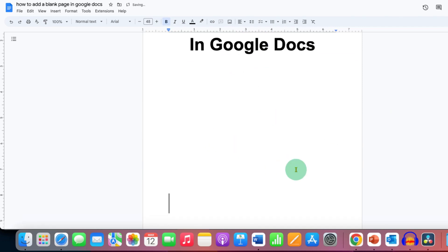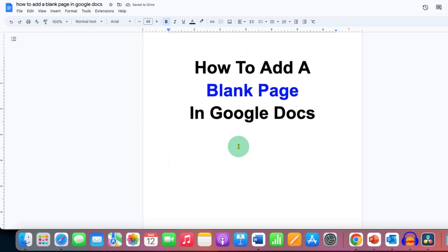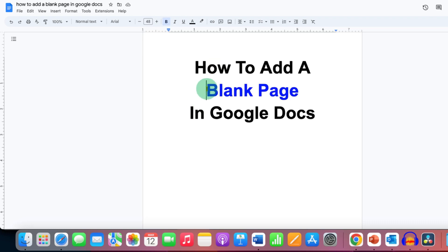Then what you can do is just click where you want to insert the blank page. For example, we will insert the blank page after the first line. After clicking, click on the Insert tab.